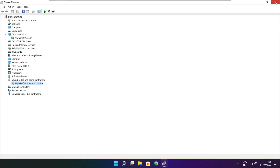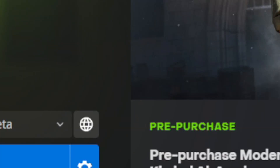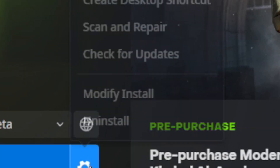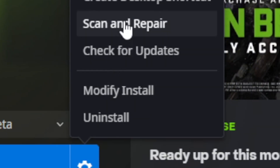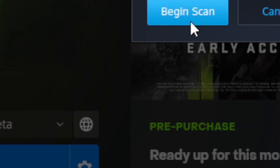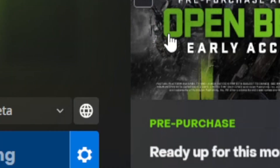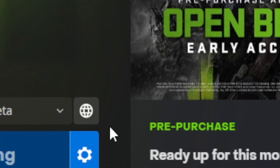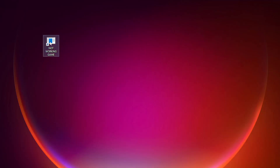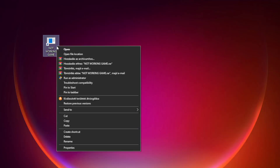Close the Device Manager window. Open Battle.net and go to Overwatch 2. Click Settings, then click Scan and Repair. Click Begin Scan and wait. After completed, close Battle.net.